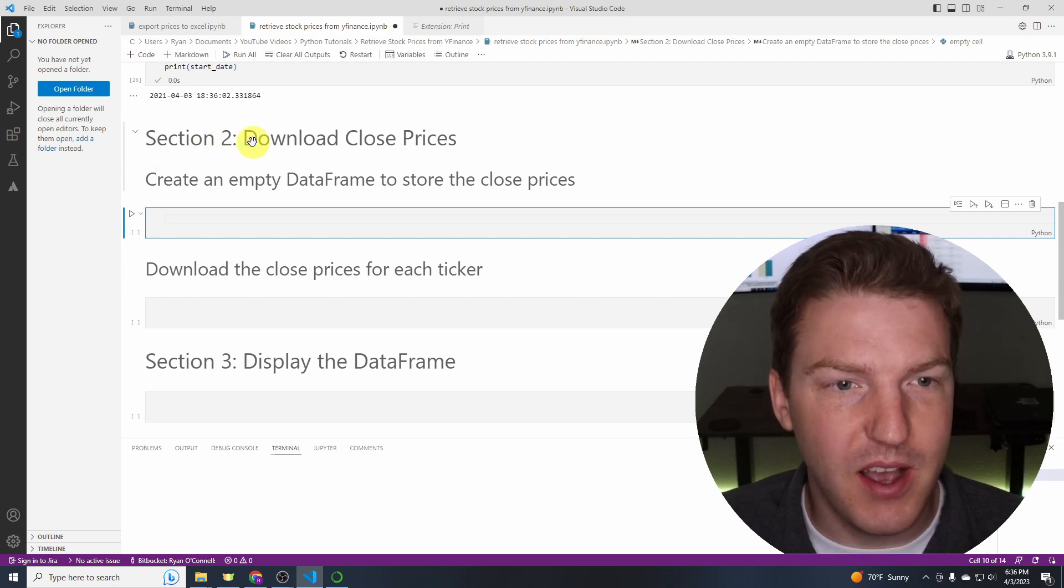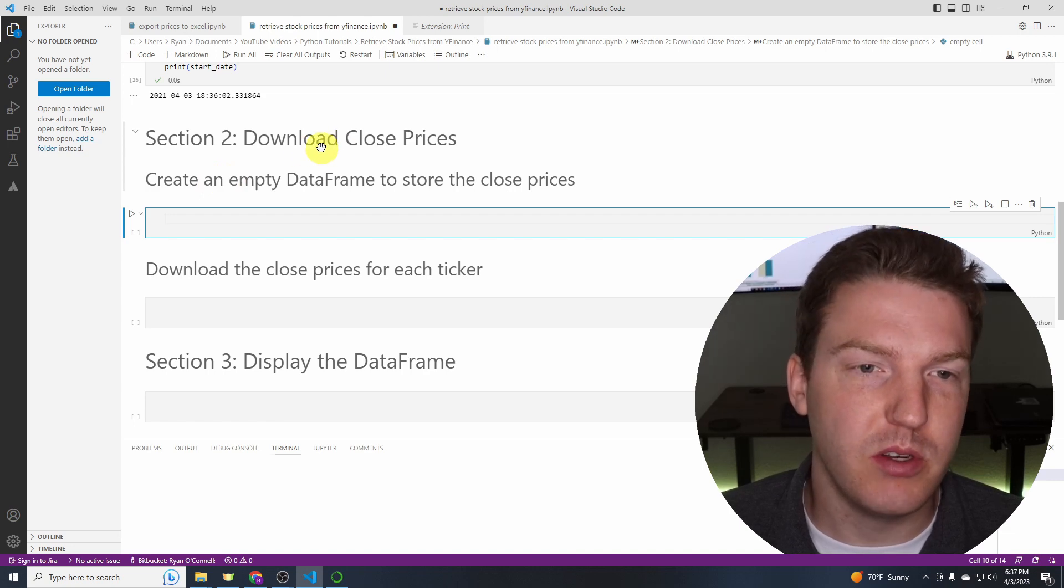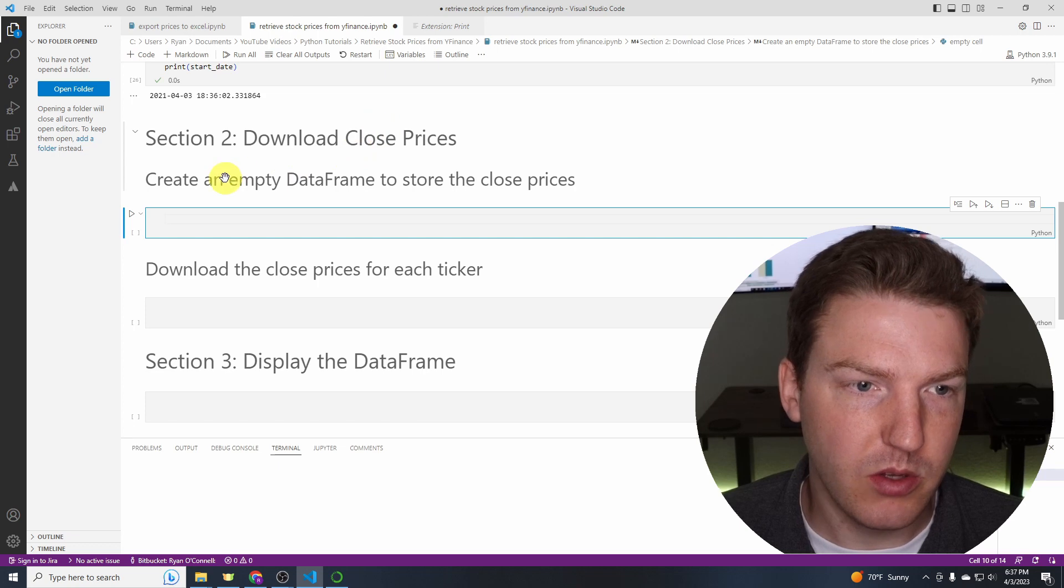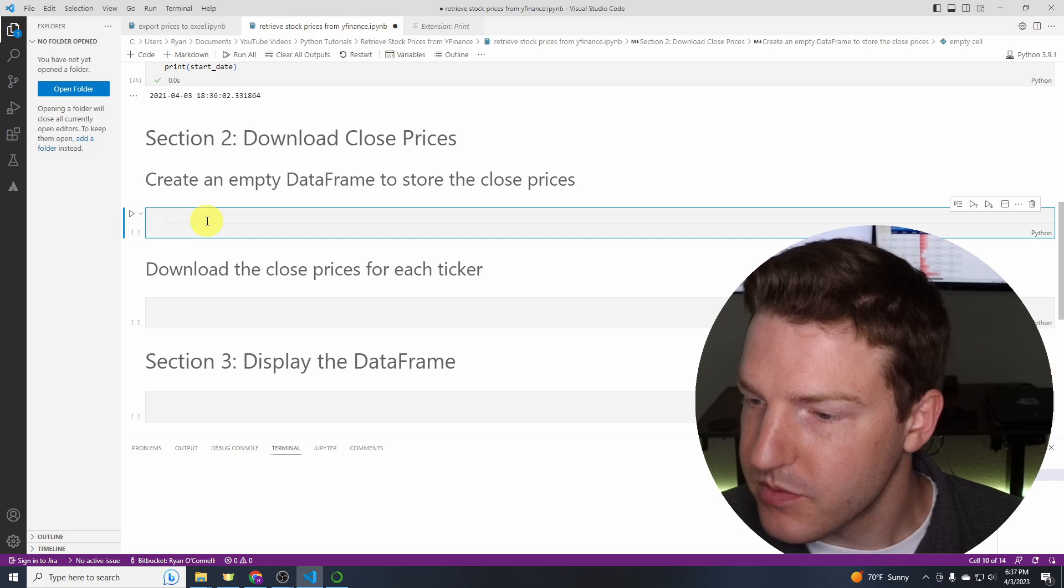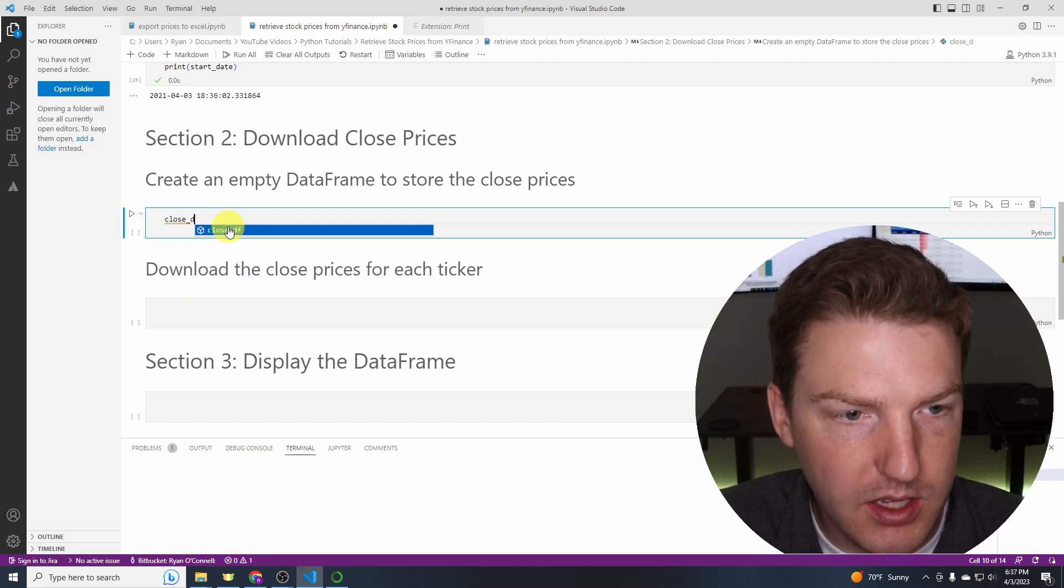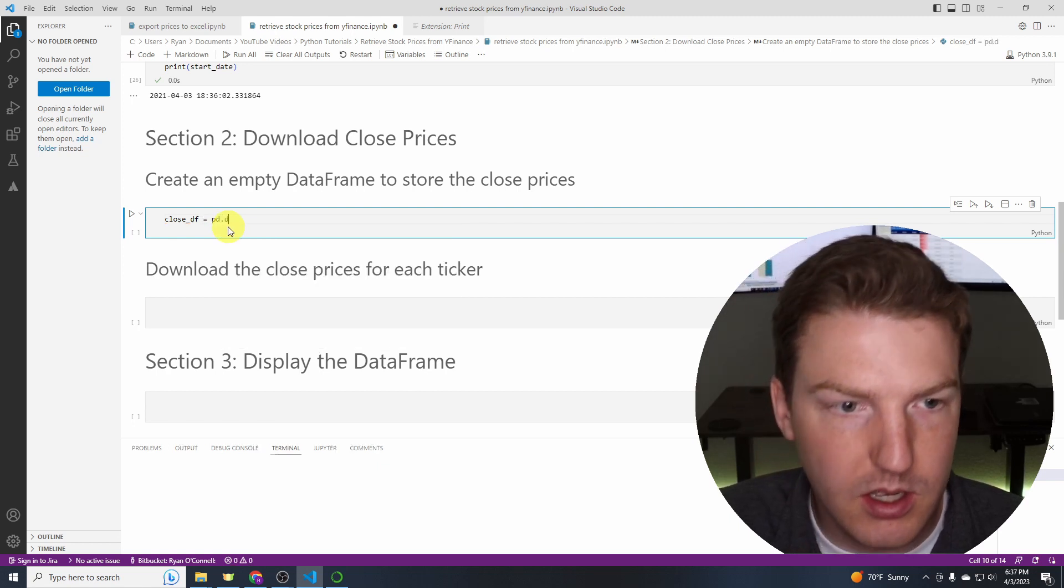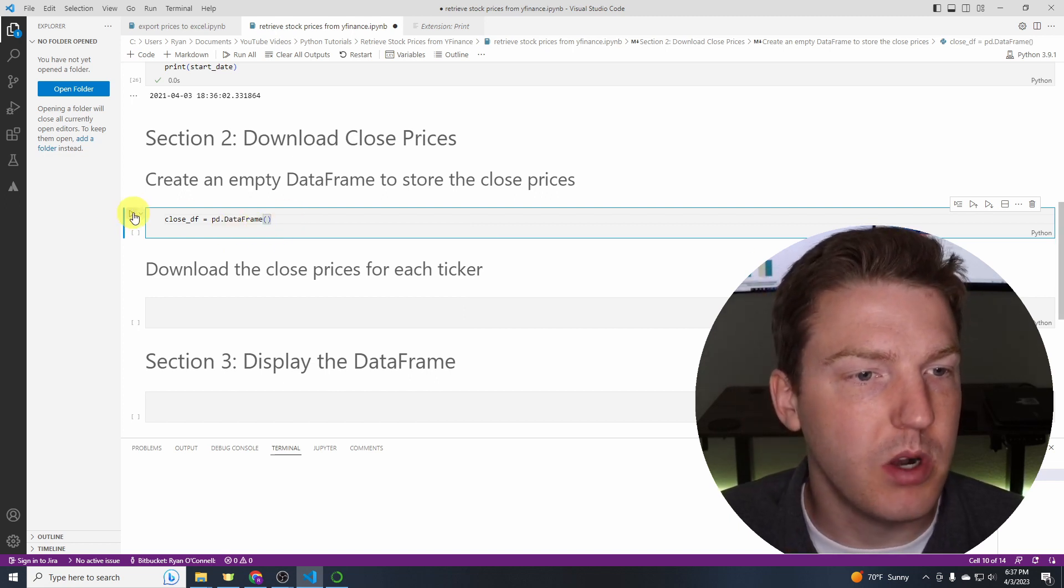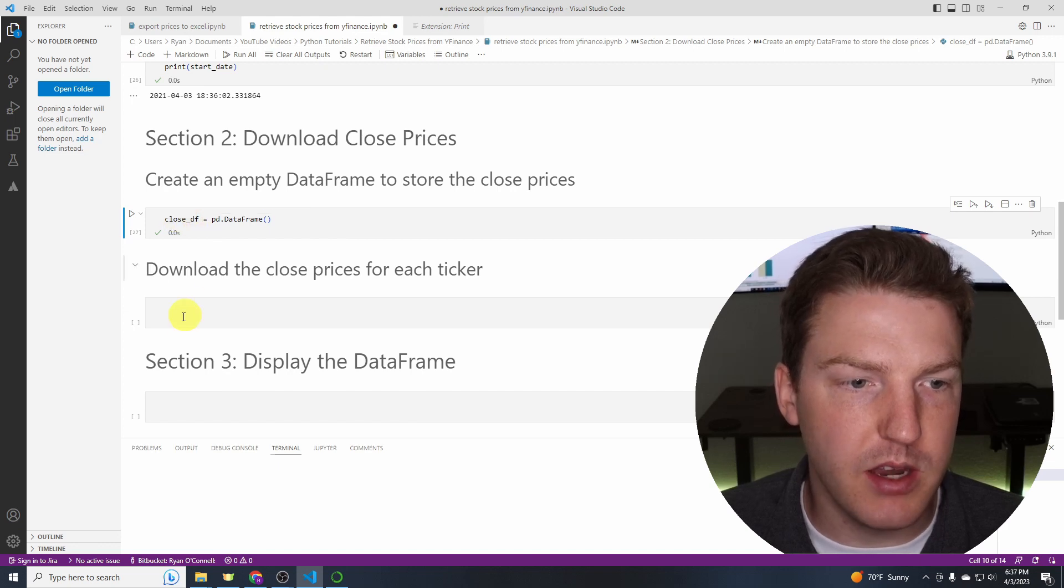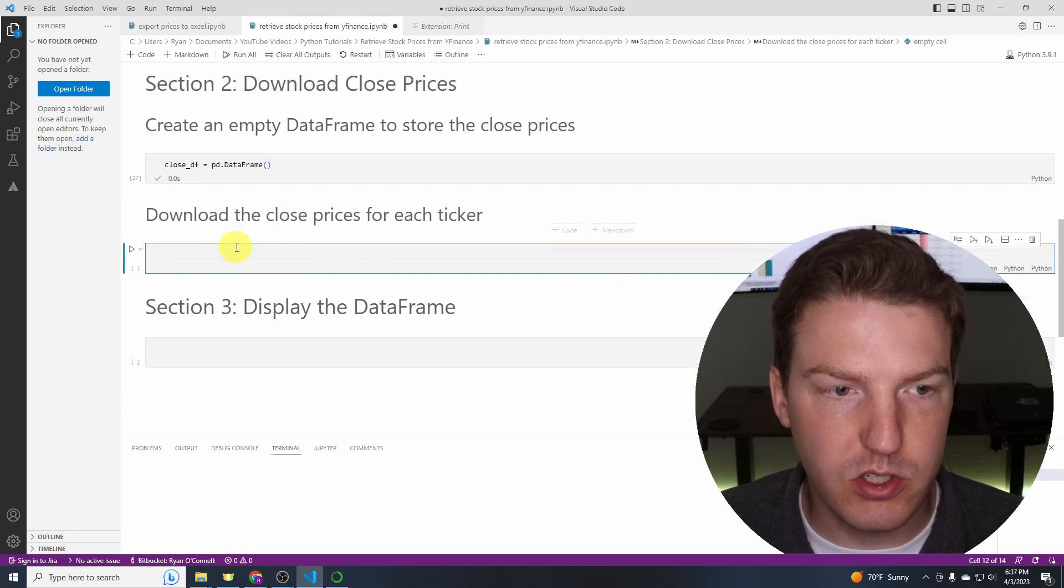So now what we're going to do is download the close prices. If you're doing any sort of portfolio measurement, I would probably suggest using adjusted close prices. But just for the sake of this video, I'm going to stick to close prices. Create an empty dataframe to store the close prices. So we're going to name this close_df. df just stands for dataframe. And then we'll do pd.DataFrame and we're going to put parentheses after that and hit run. So we've just created an empty dataframe. But now we need to populate it with the values. So here's where we're going to download the close prices for each ticker.